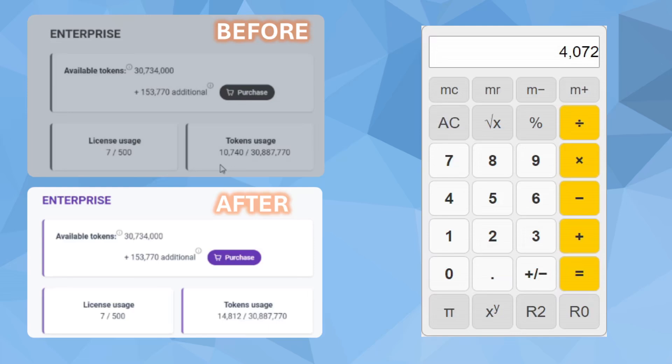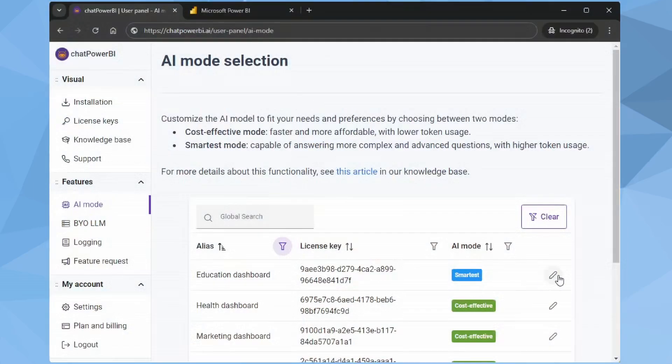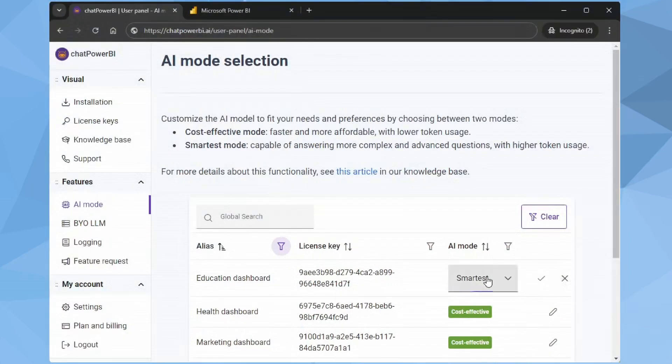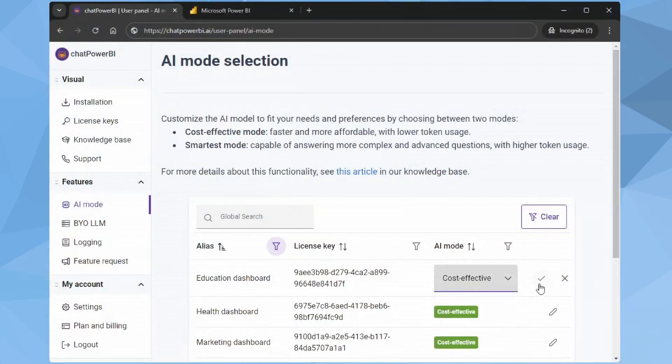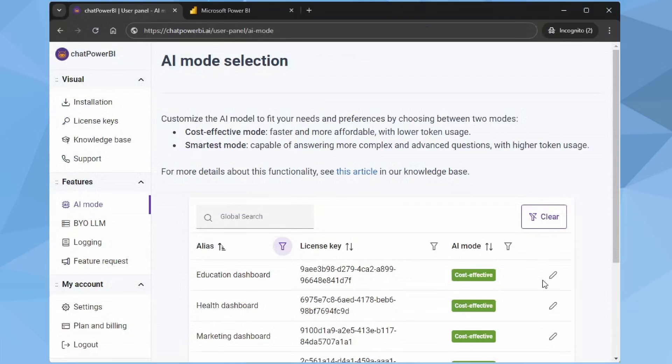Now let's switch the AI mode to Cost Effective. Click the pencil icon and select Cost Effective. Success message confirmed.